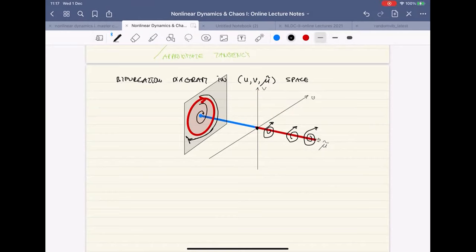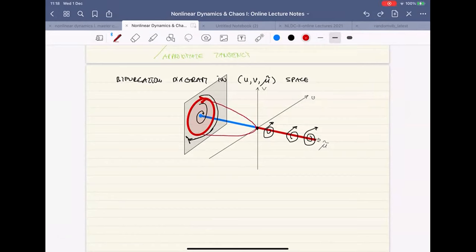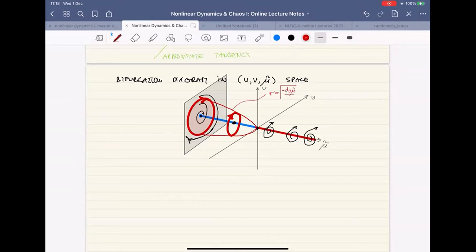There will be an envelope of these limit cycles when you look at the planes across mu tilde values, because the amplitude of the limit cycle comes down parabolically to zero. The individual radius is R equals square root of minus D naught mu tilde divided by A naught. Any questions on this picture?